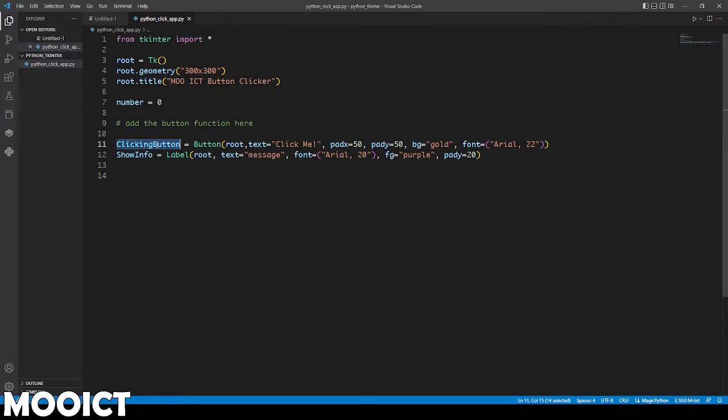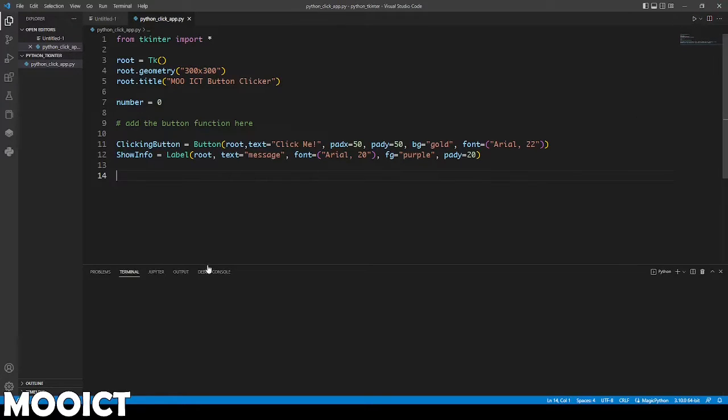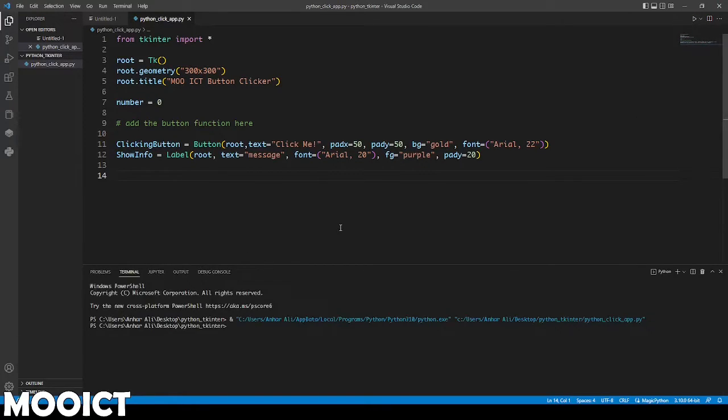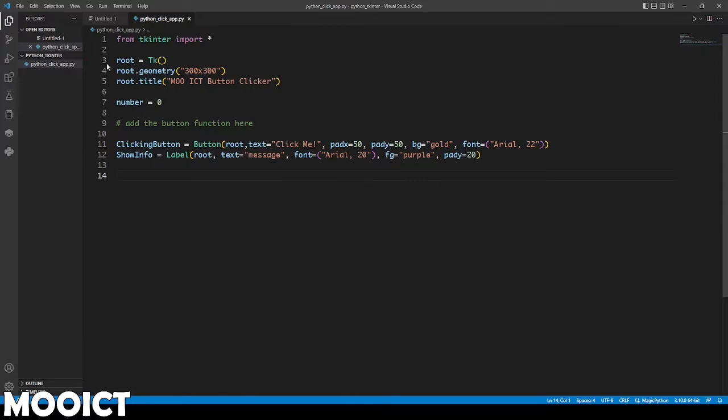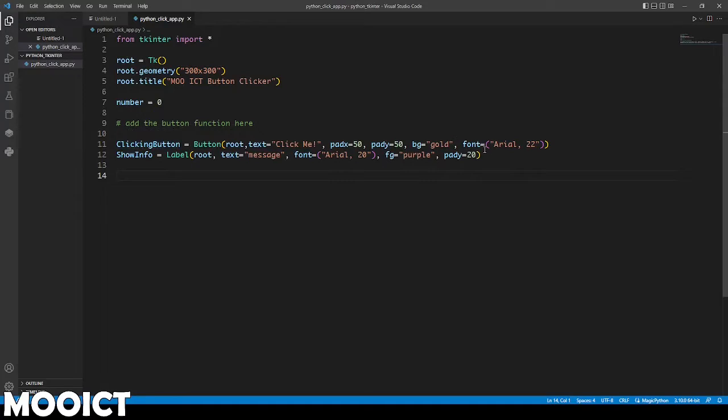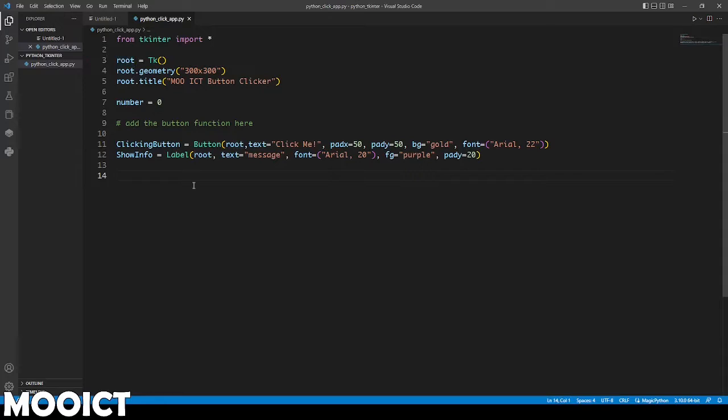As you can see we've got our button there, we have our label. But if I run this at the moment, nothing really happens. That's because we haven't really run anything there and we haven't packed the GUI. After we do the GUI configuration we also need to pack it so it displays to the root.